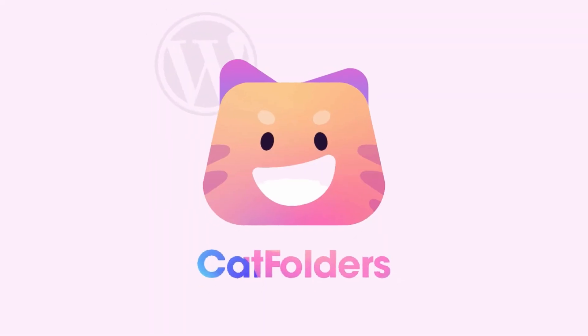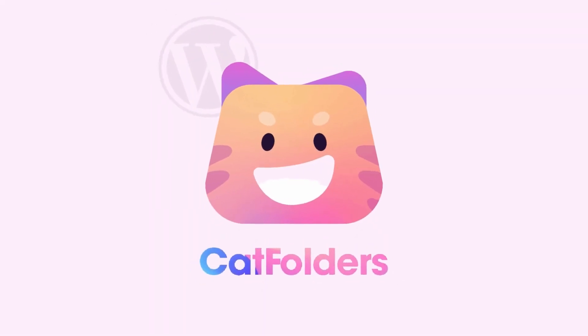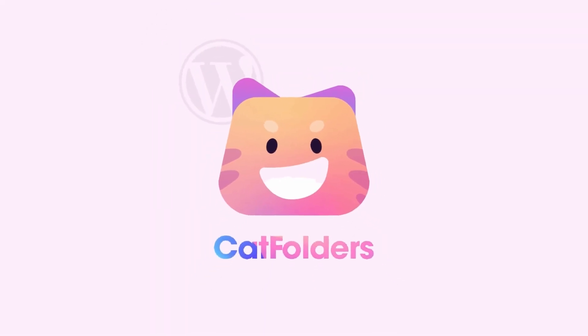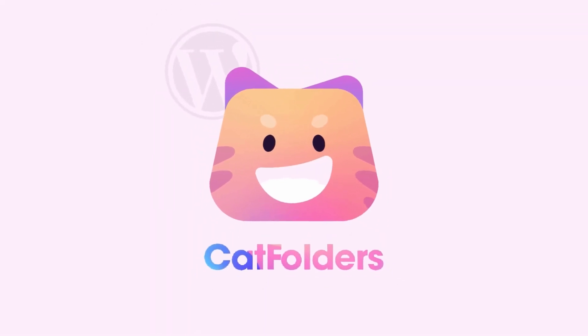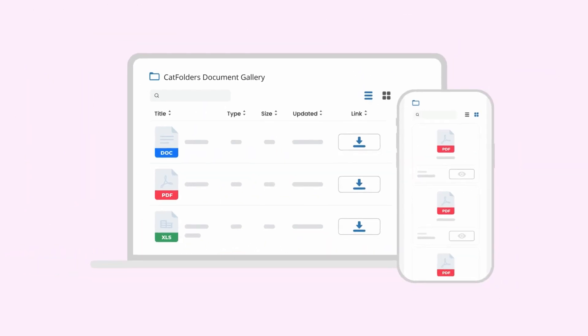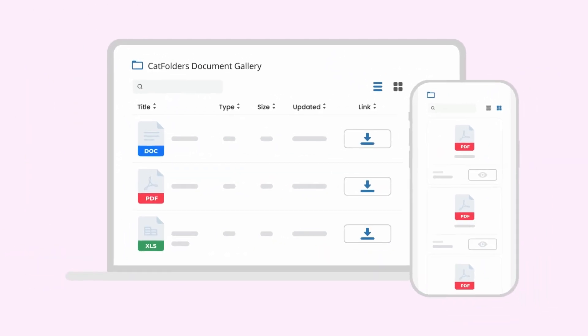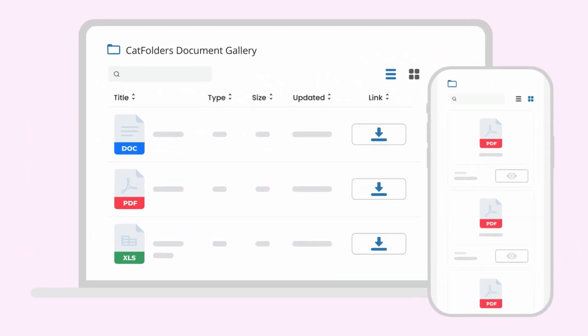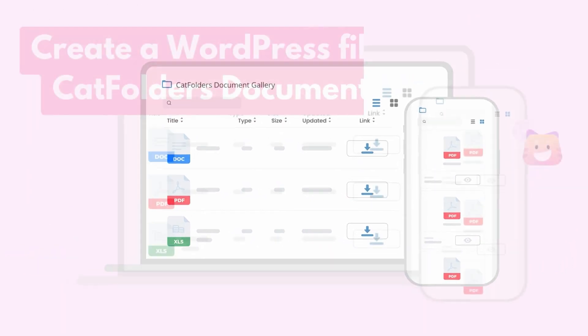After watching this video, you can enhance the interface of your website even more beautifully than what you are admiring. Why can I say that? I'm confident with Cat Folder's Document Gallery plugin and I want to introduce this plugin to you to assist in taking your website to the next level.